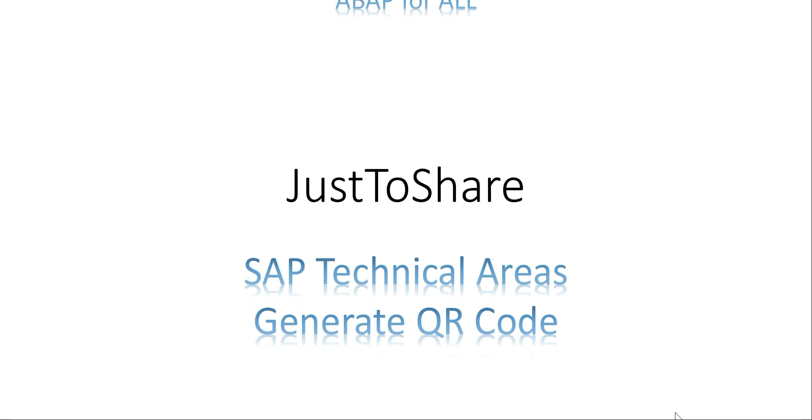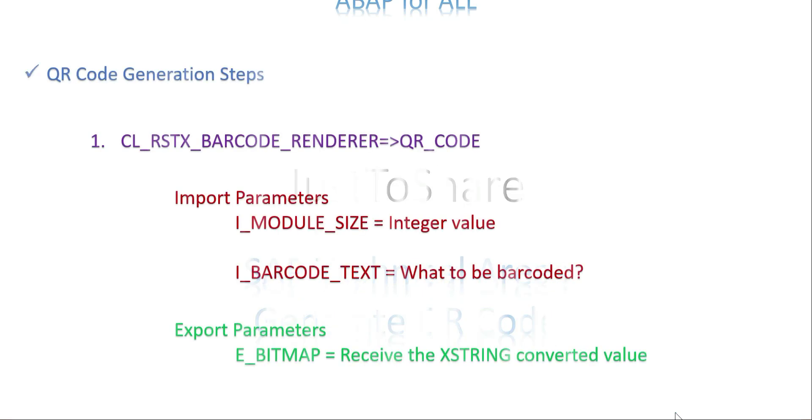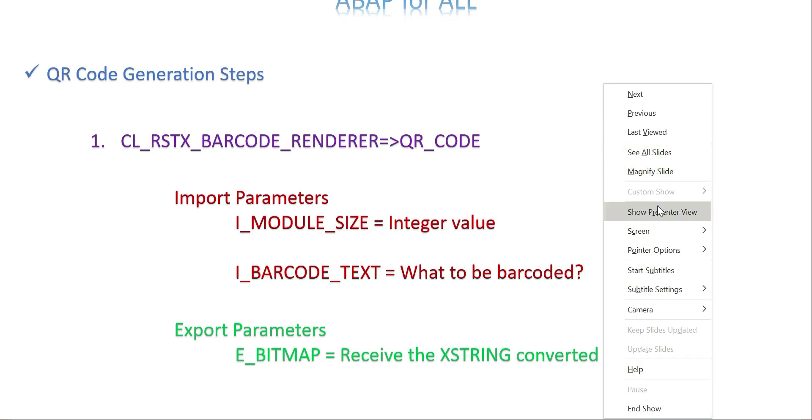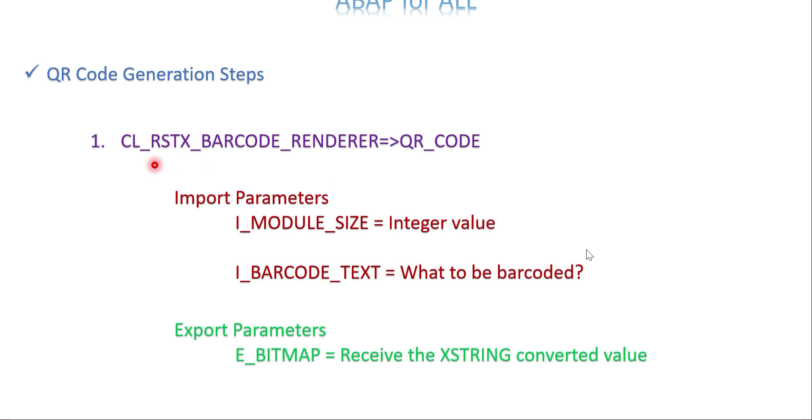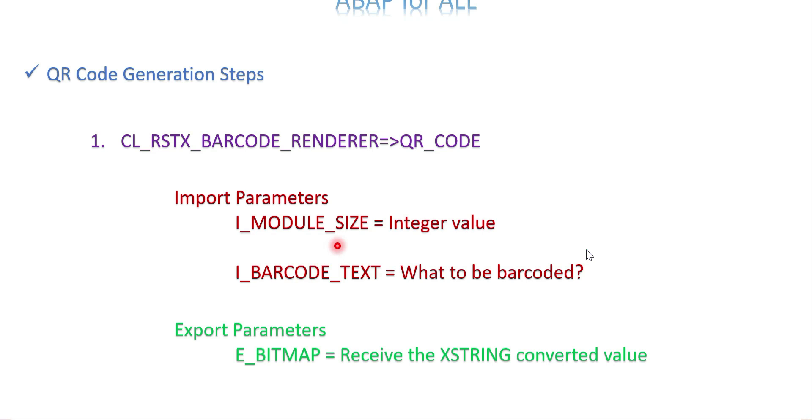Step one: the class is CL_RSTX_BARCODE_RENDERER and the method is QR_CODE. This is a static class I'm using without any object. Two mandatory parameters as input for this method: module_size and barcode_text. Module_size is any integer value like 30, 60, 45, whatever. You can pass different module sizes depending on your need.